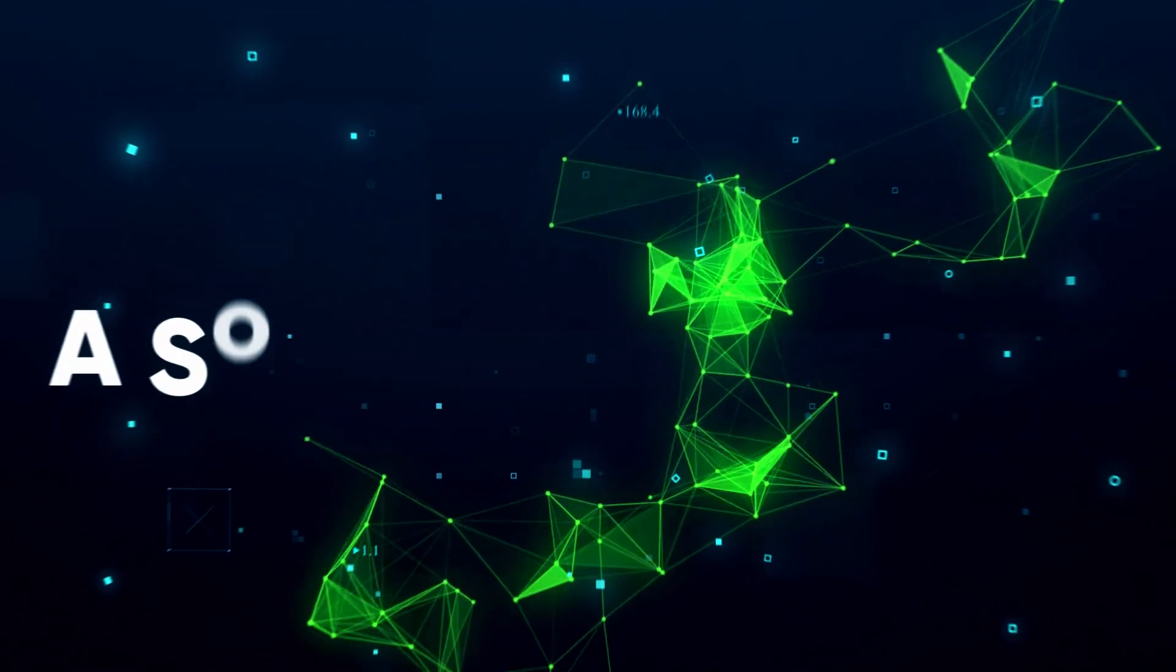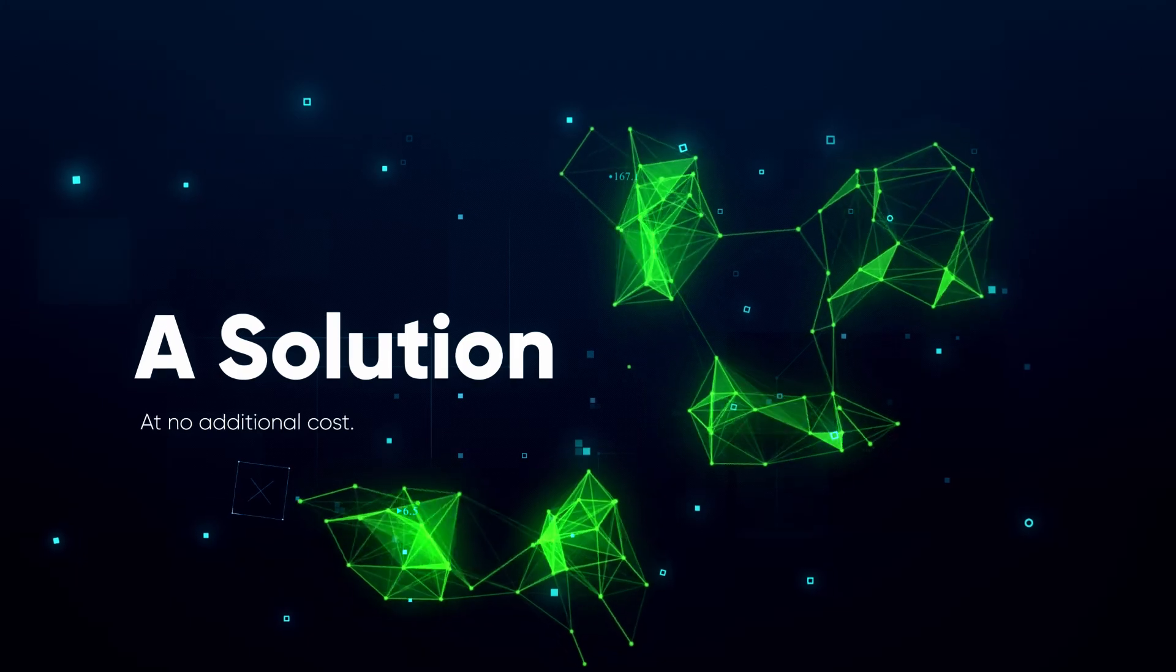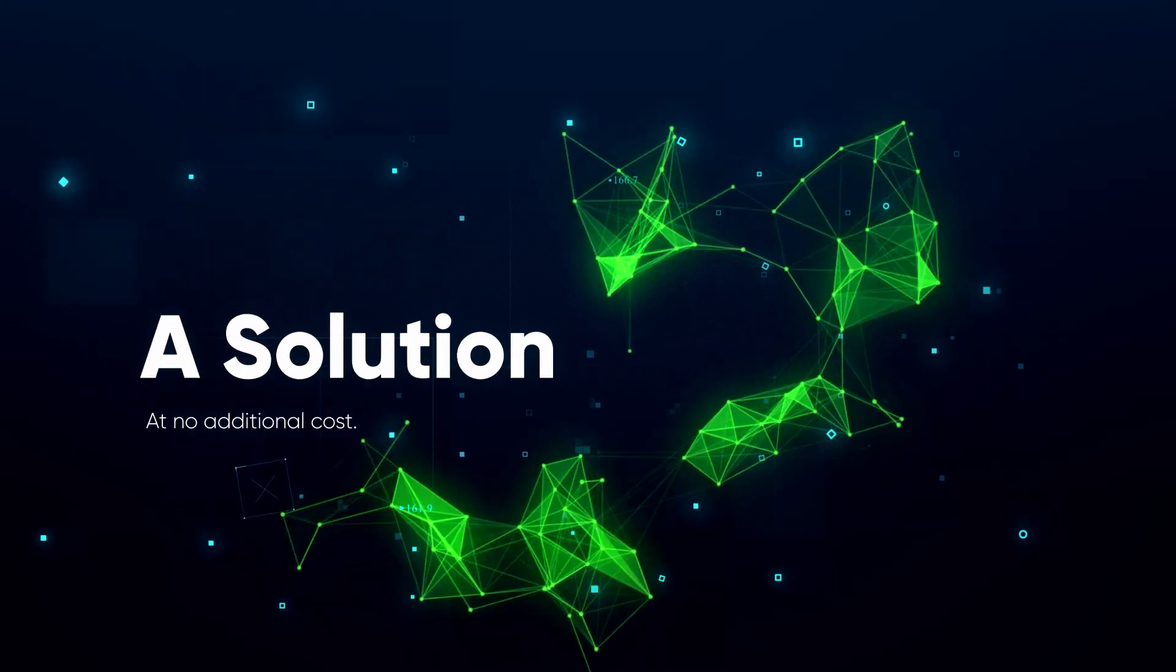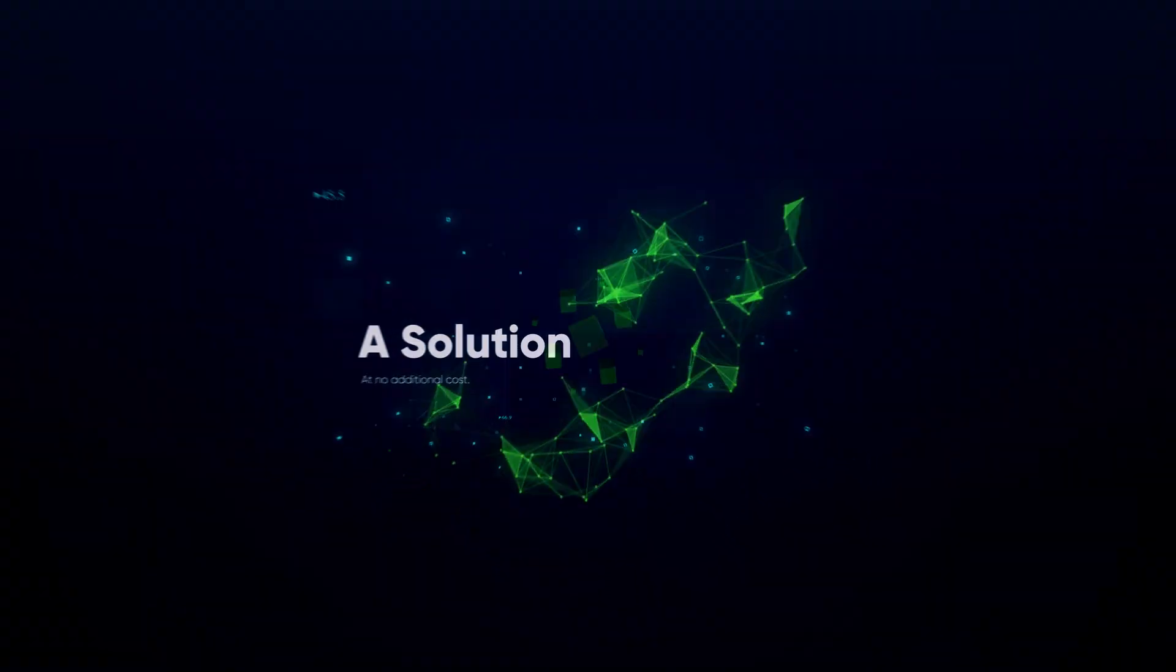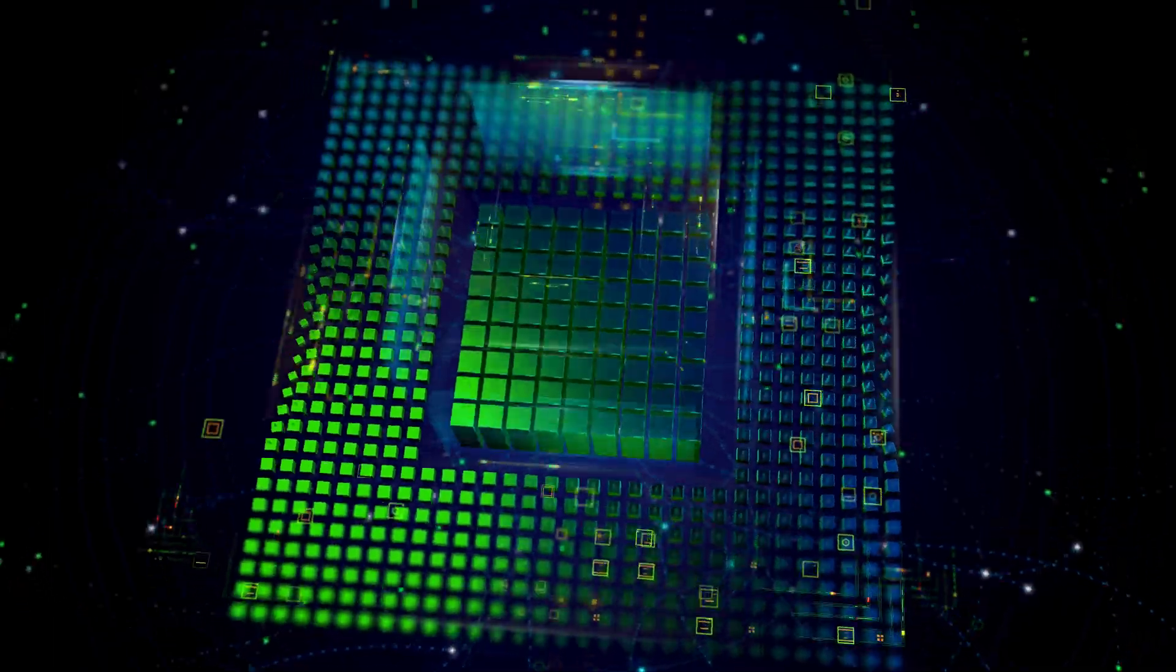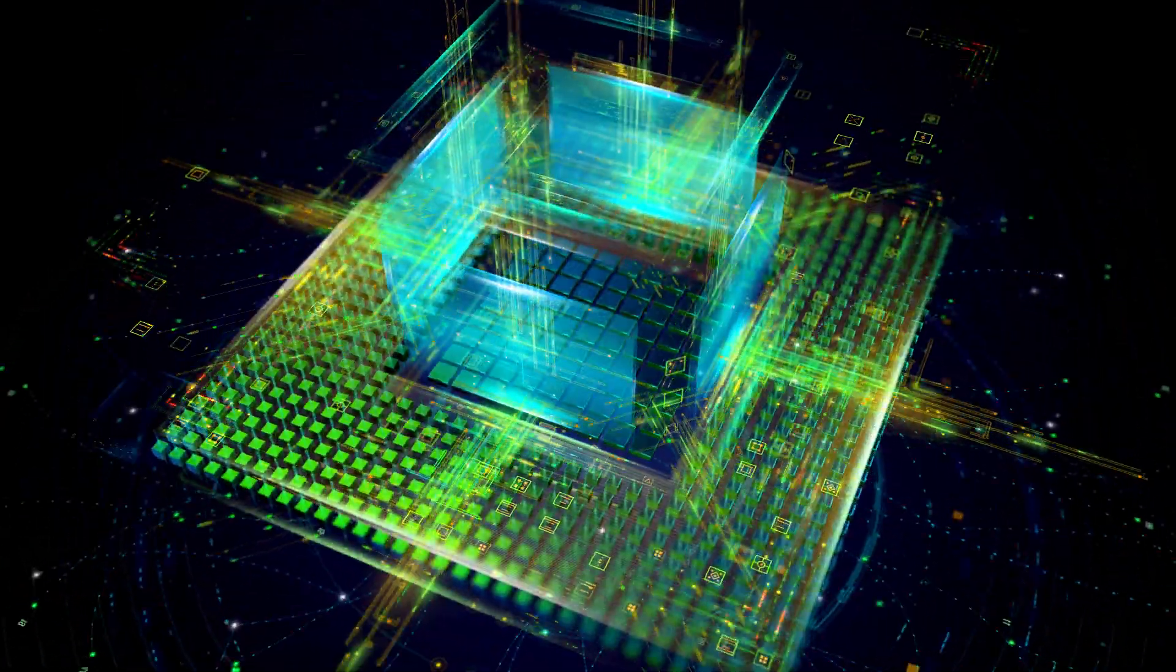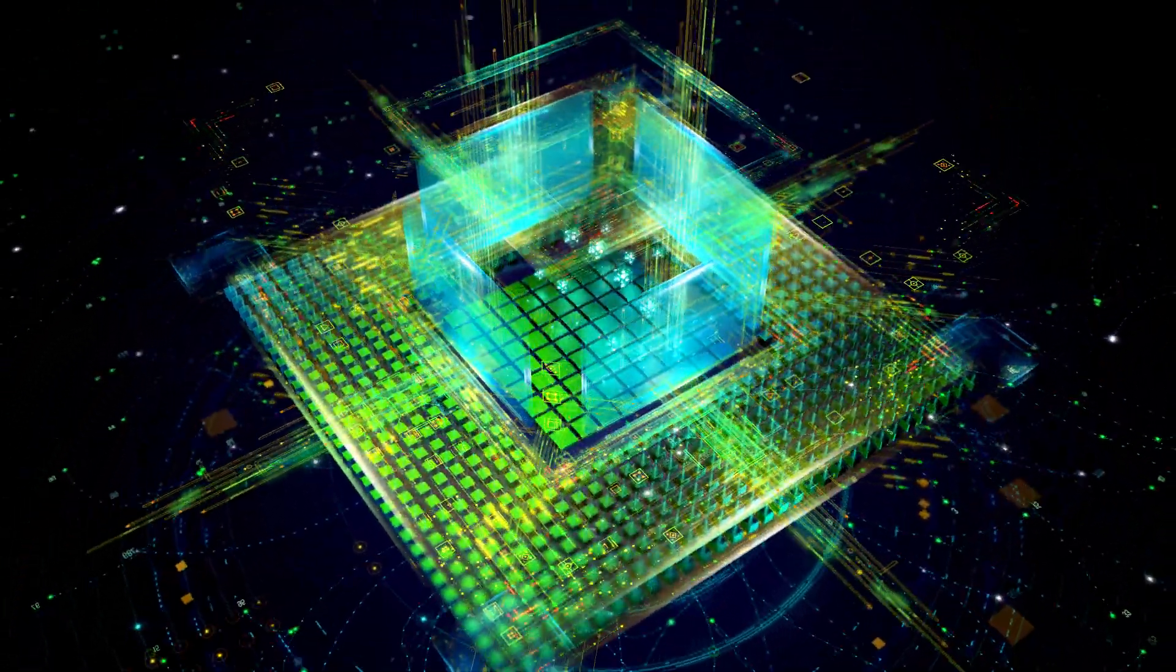It is a solution created to mine more than one cryptocurrency at a time without the additional power consumption. It lets miners use their computational power to mine blocks and multiple chains at the same time.